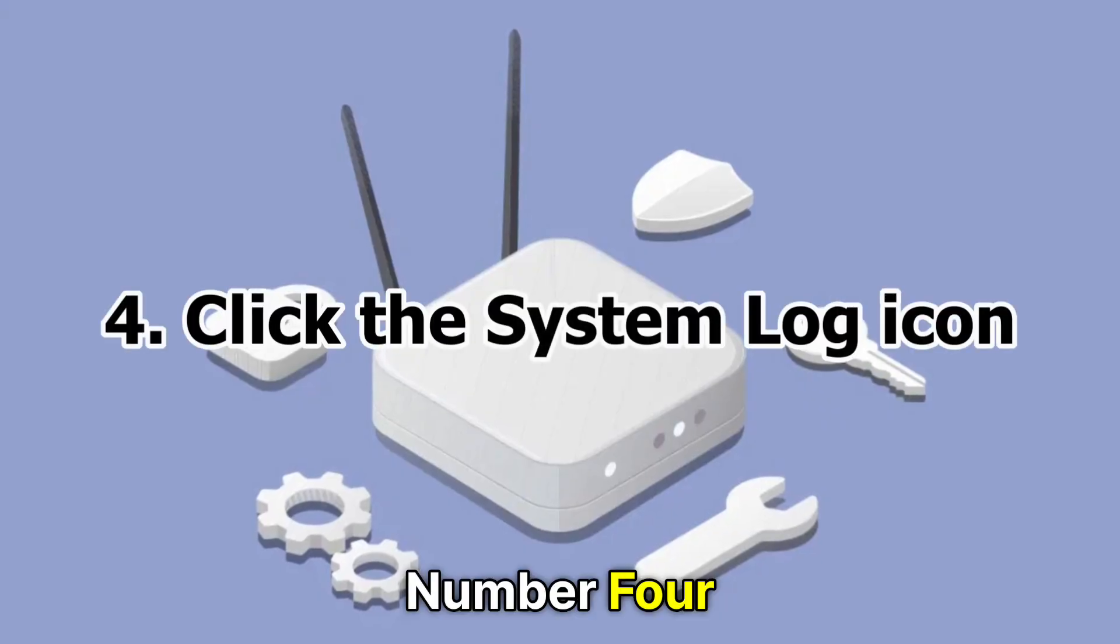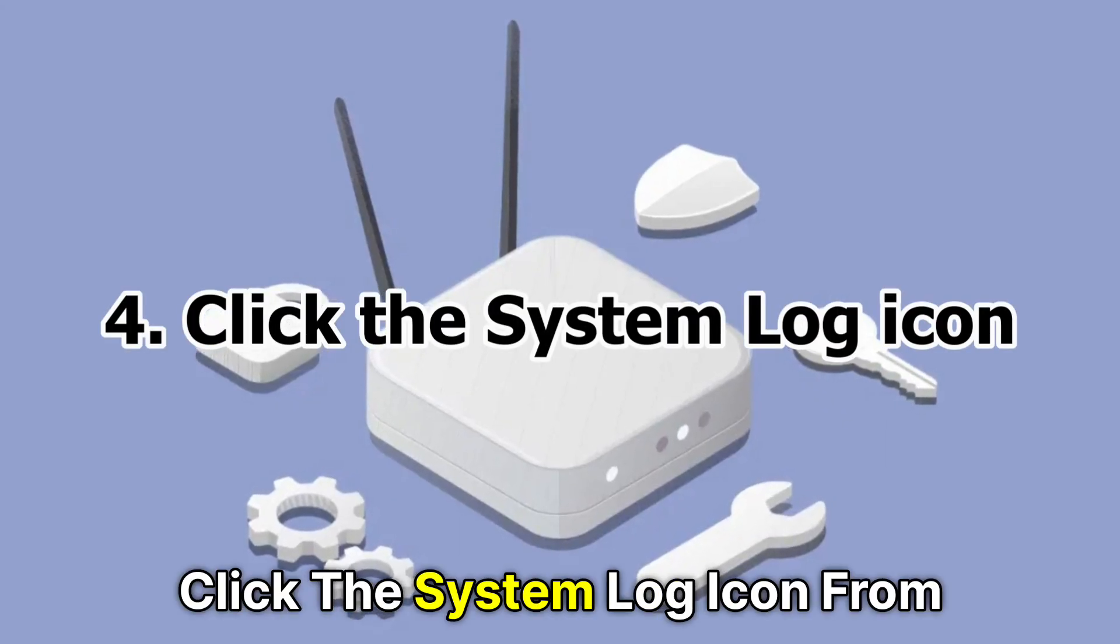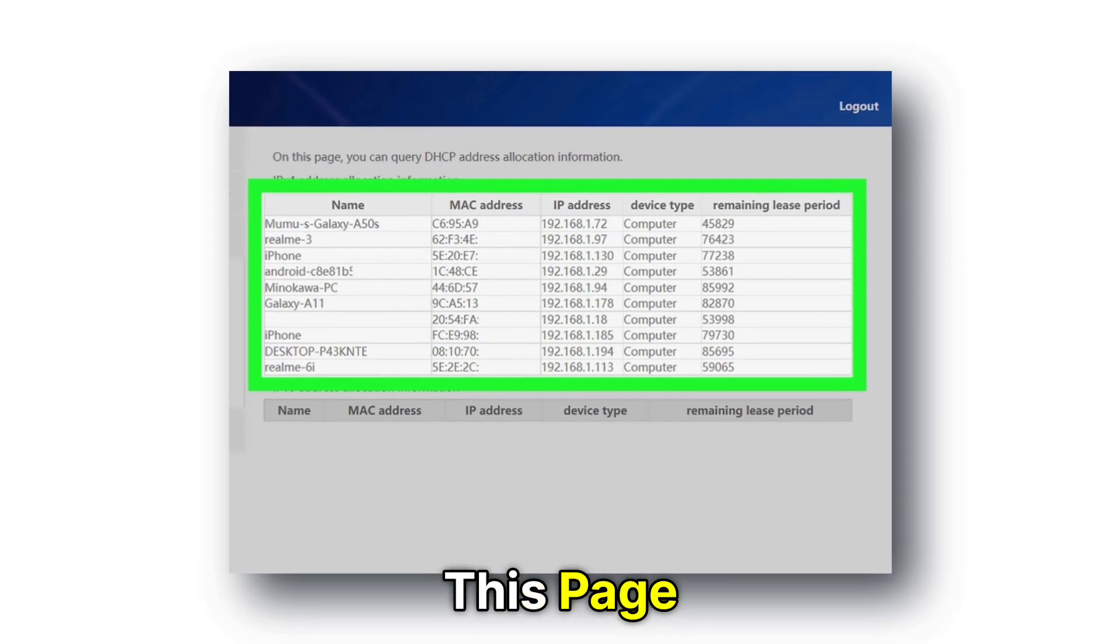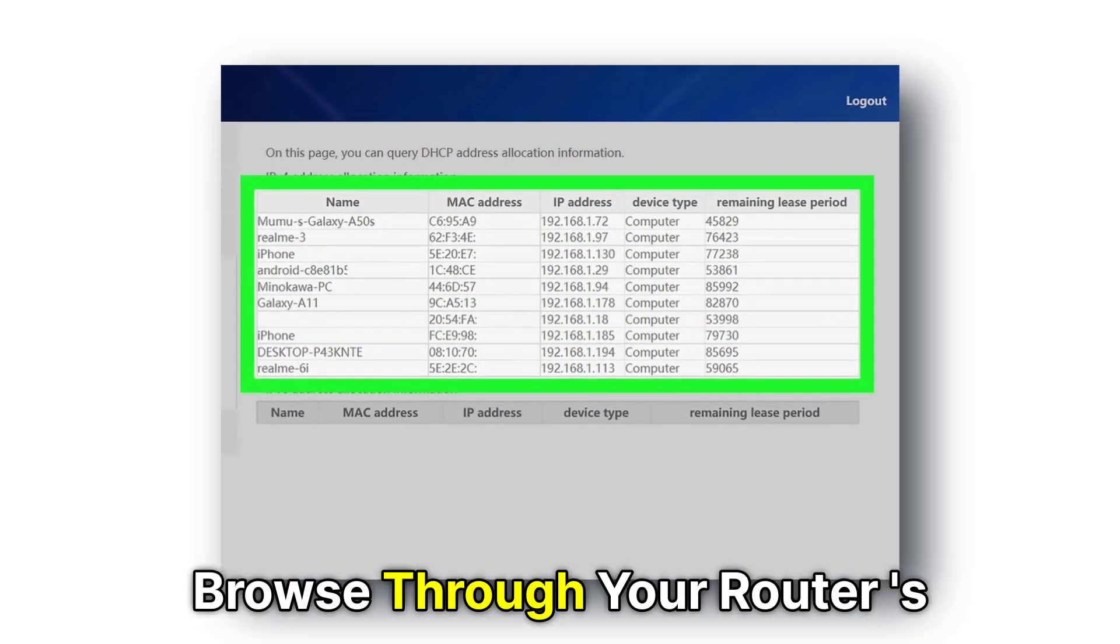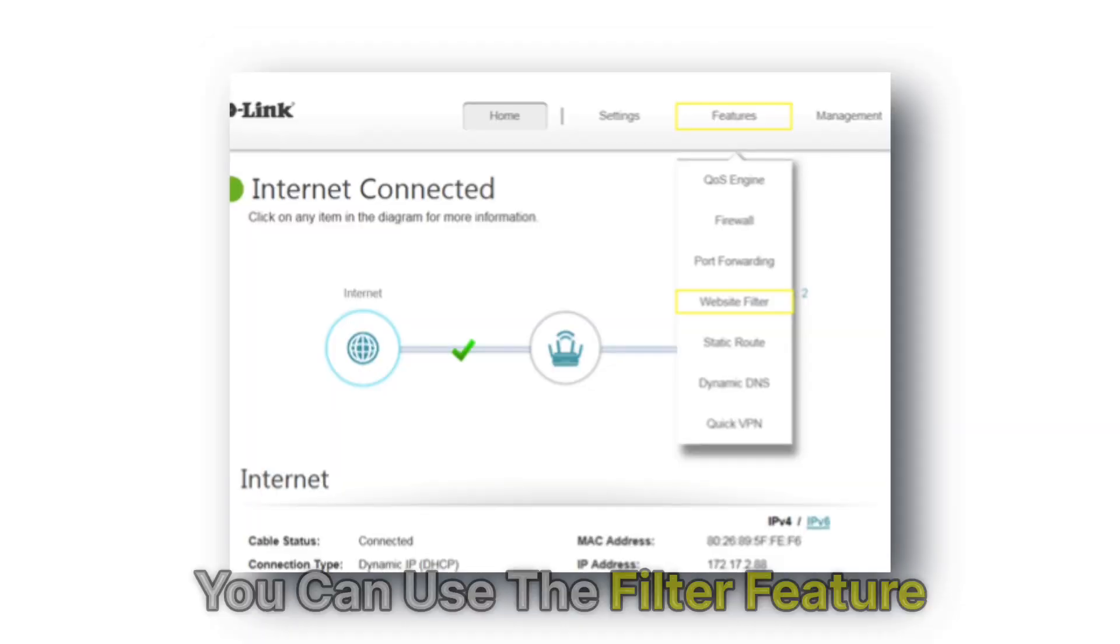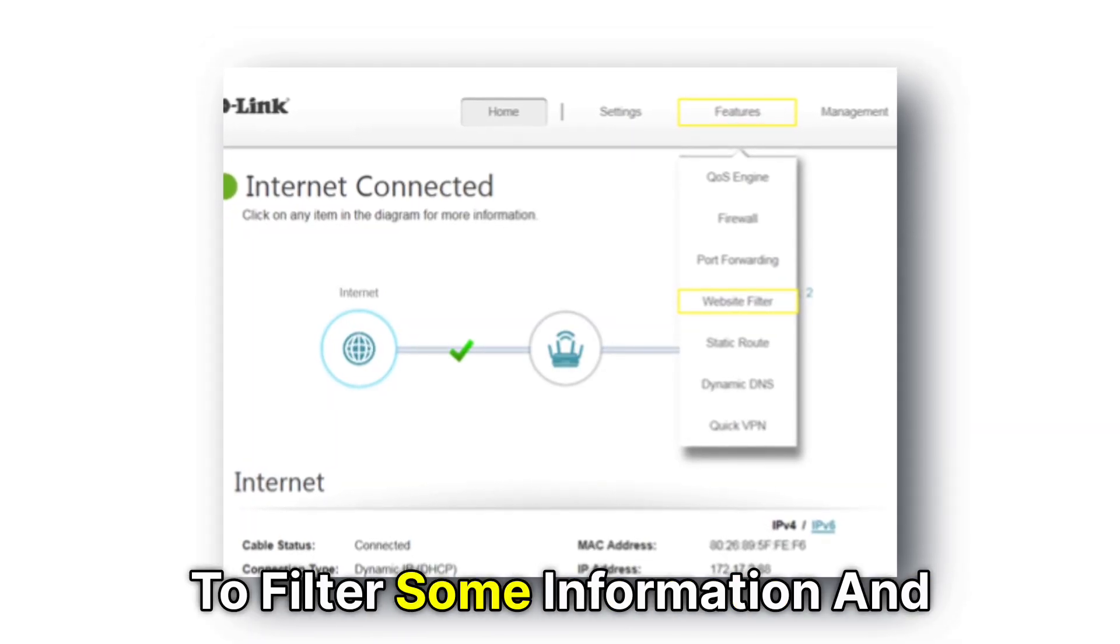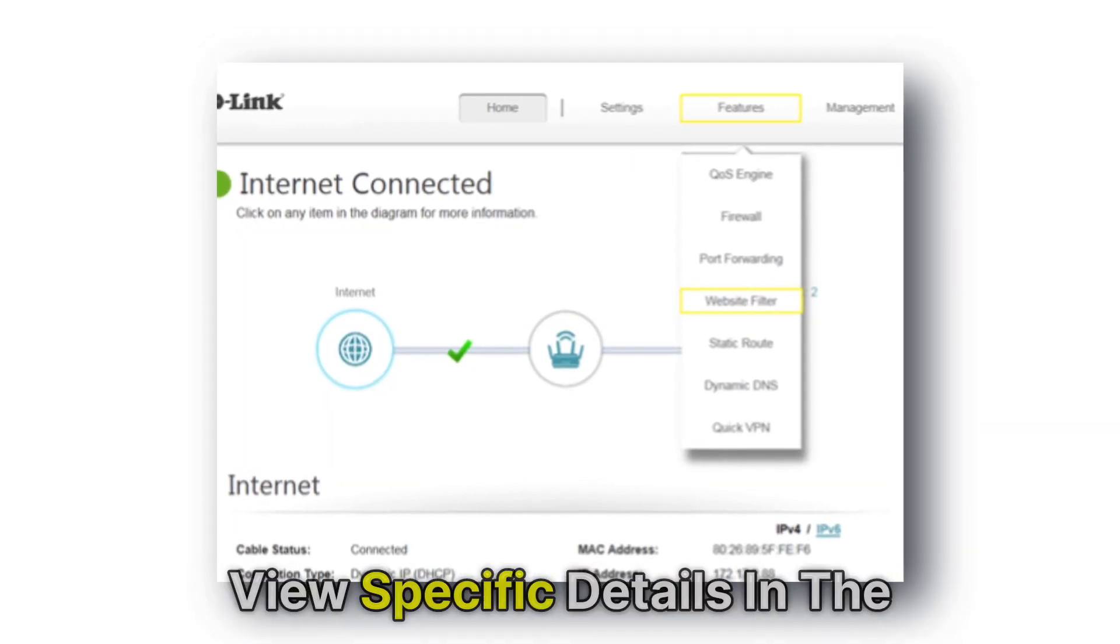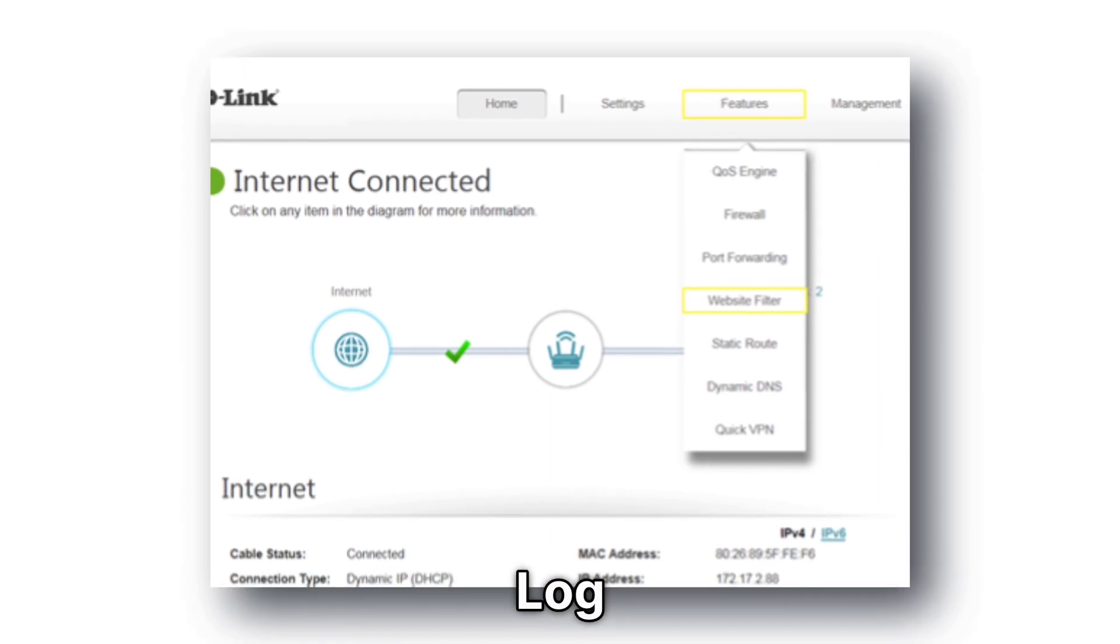Number 4. Click the System Log icon. From this page, browse through your router's history to check all the details you need. You can use the Filter feature to filter some information and view specific details in the log.